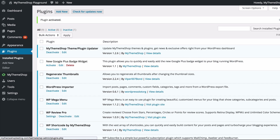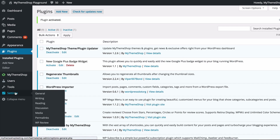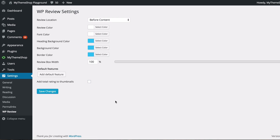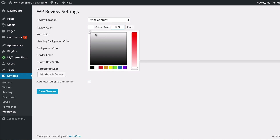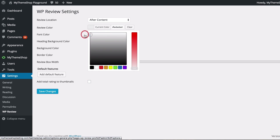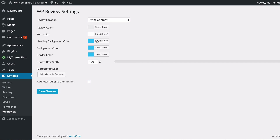To access the plugin settings, go to Settings and then WP Review. Here we have the global settings that display across your whole site. You can set the review location — before, after, or custom using a shortcode. I'm going to set this to after content. You can set a review color, font color, heading background color, background color, and a border color.